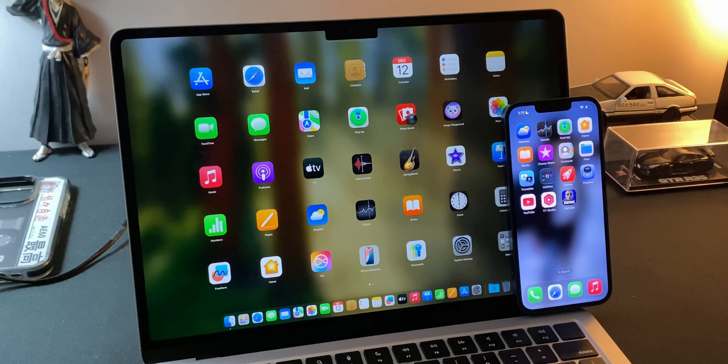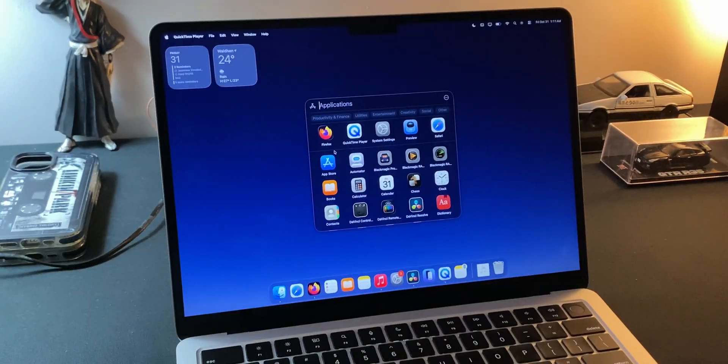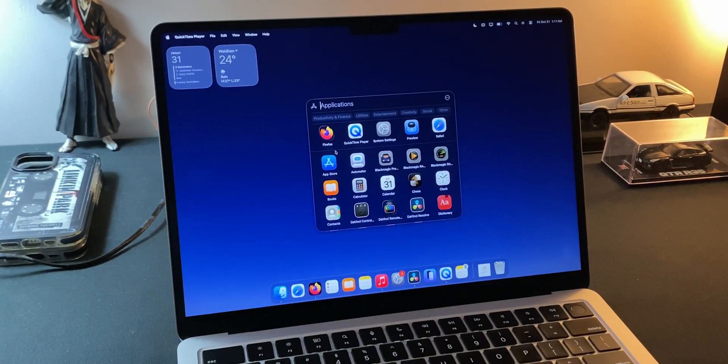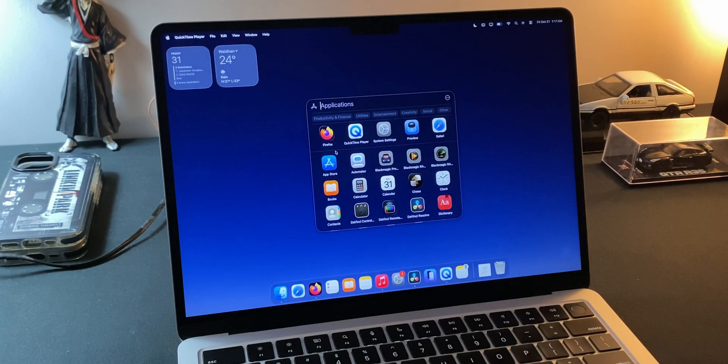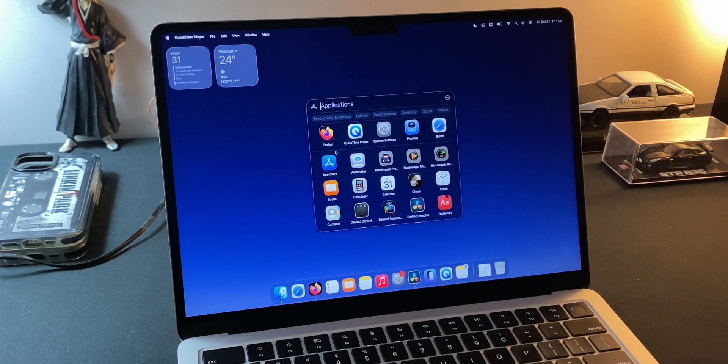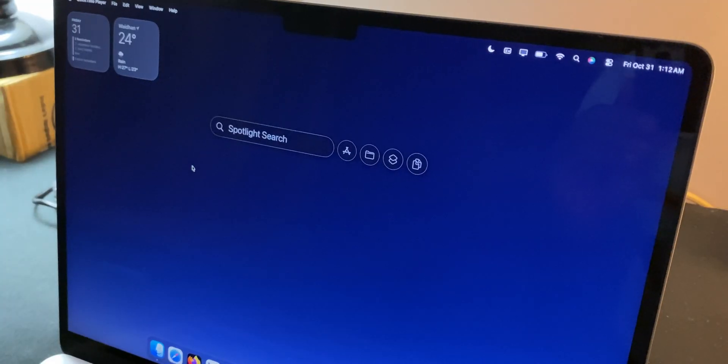But as macOS evolved—multitasking, split view, control center and now Stage Manager—that idea started to feel a bit old school. Now here's what I genuinely think Apple's doing. They're not killing Launchpad for fun, they're merging it into Spotlight.